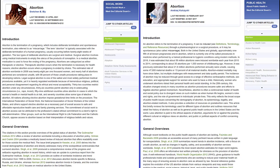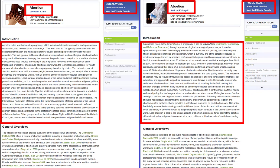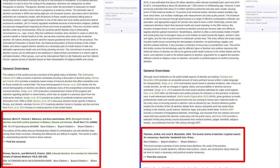We talked about disciplinary differences. You can see from this side-by-side comparison that both of these articles are on abortion — one under the subject Public Health and the other under the subject Social Work — and that each includes different descriptions of the topic and recommends different sources.